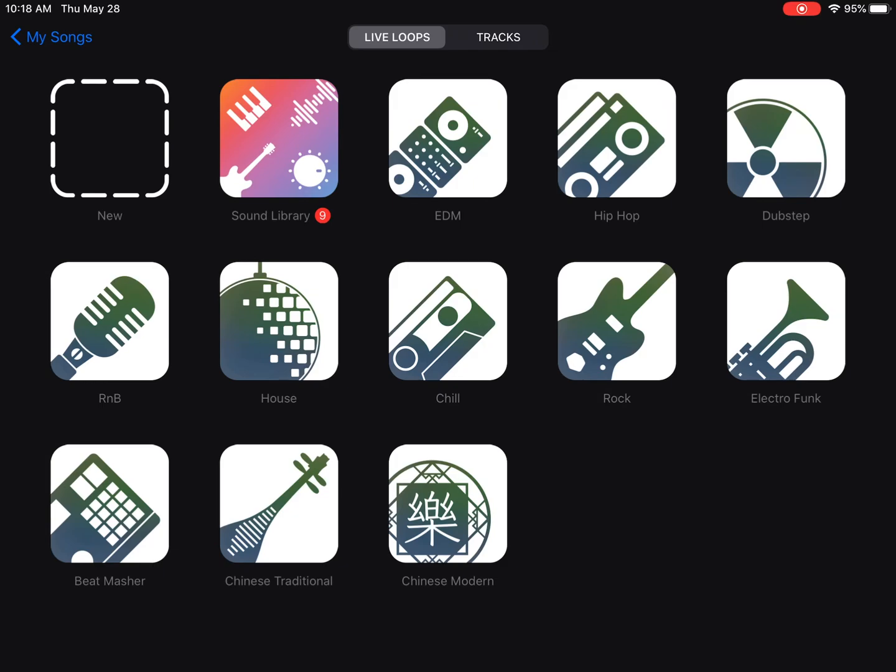Now GarageBand gives you a bunch of different styles that you can explore. It does not matter to me which style you choose for your project today. So find one that sounds interesting to you, or play around and see what they all sound like before you decide which one you want to use.